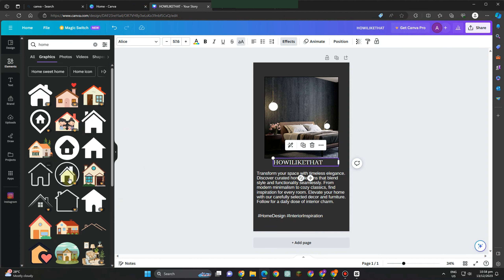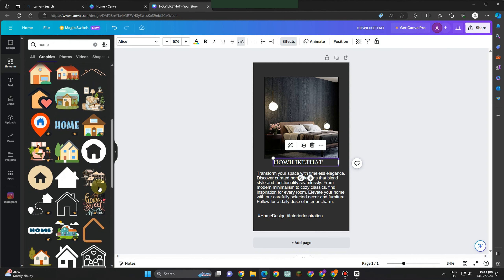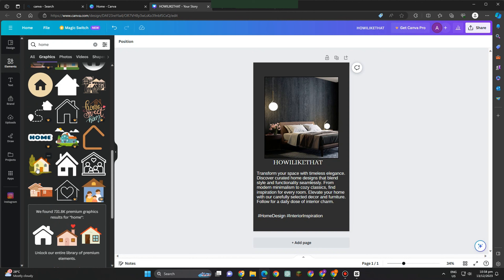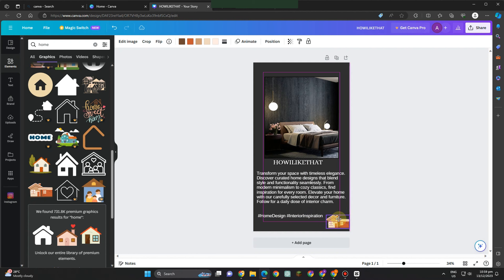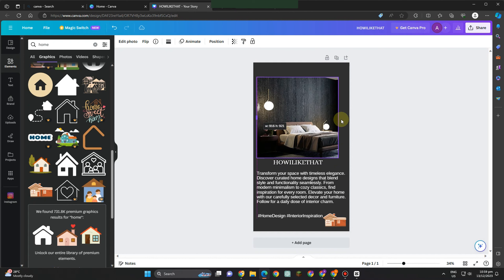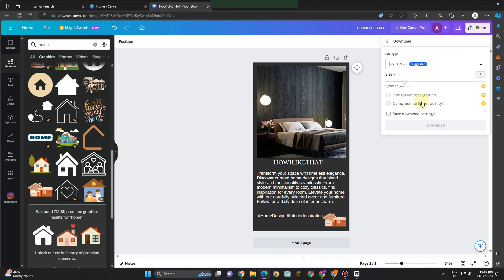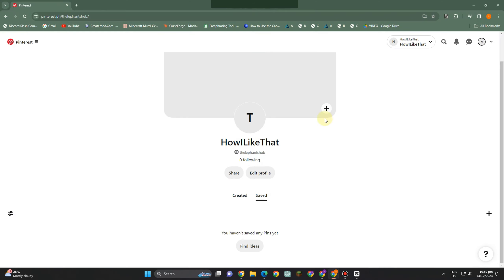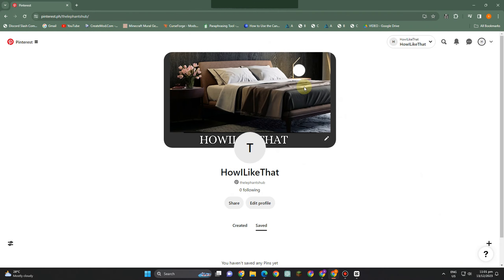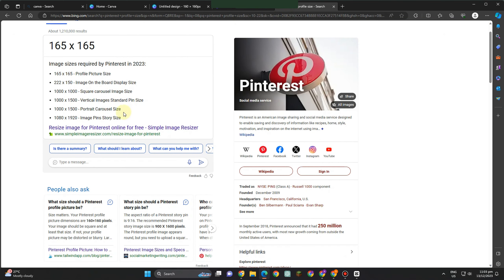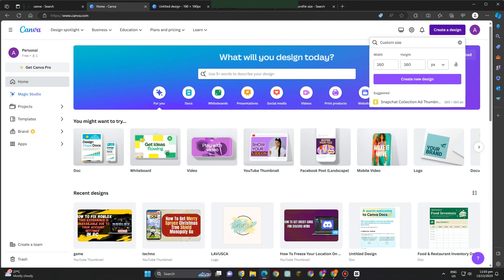I want to add an element here — an image or icon of a house or home. To add an element or object, go to 'Elements' and search for that specific element. I'm looking for something that fits my Pinterest banner. I found one that looks okay — I'll resize it and I think it's perfect. It can be changed anytime; this is just for the tutorial. Unfortunately this is just a small portion of the banner but I can adjust it later.